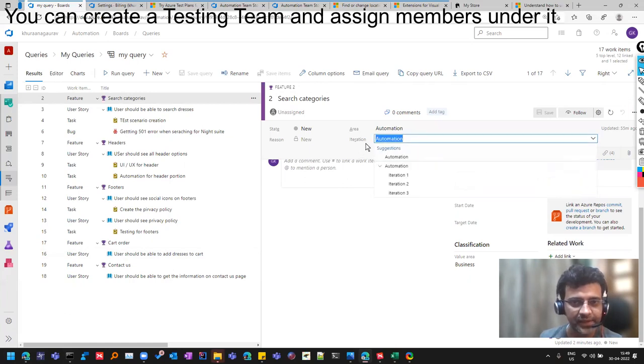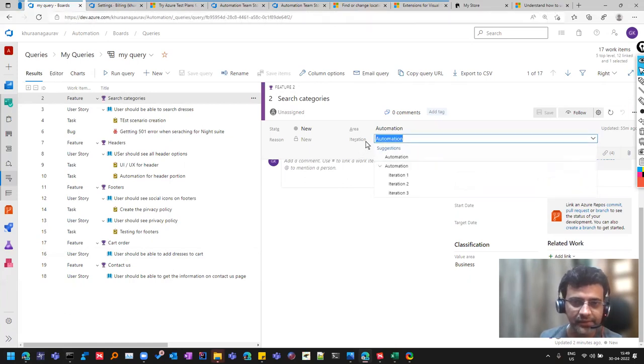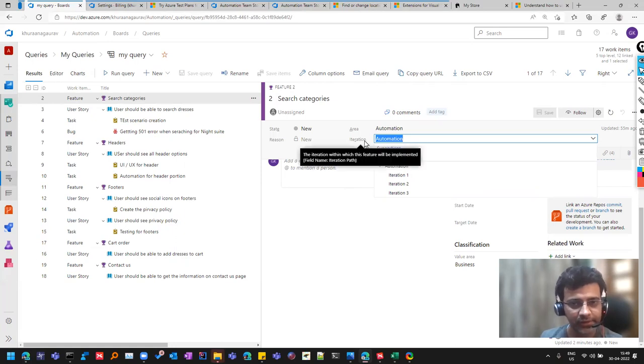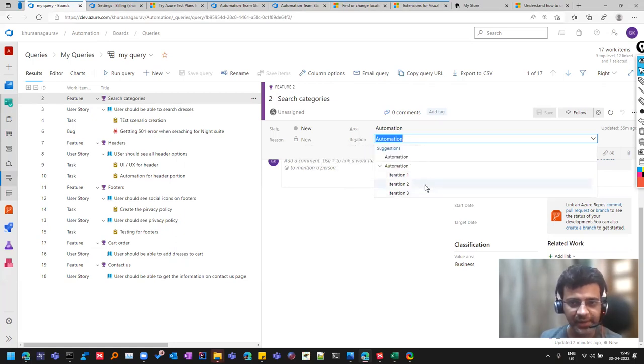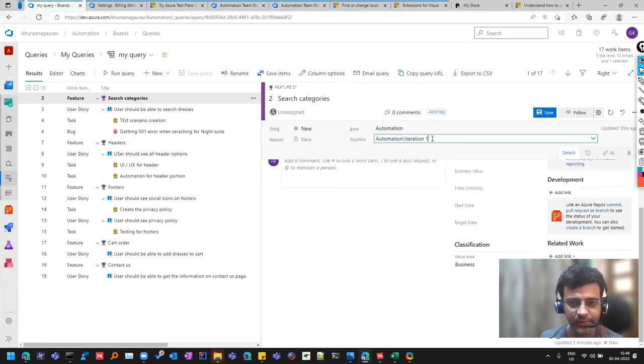And this is iteration. And somewhere it is called a sprint, like in agile scrum. All these things vary, but you can select like this iteration one.